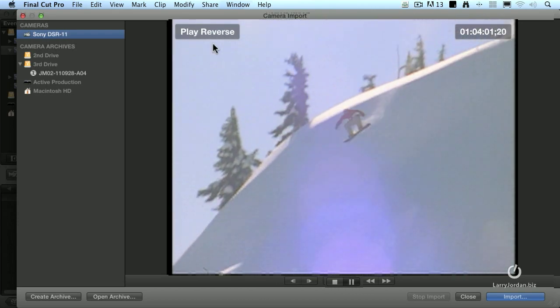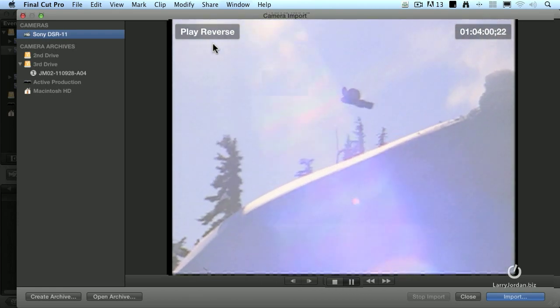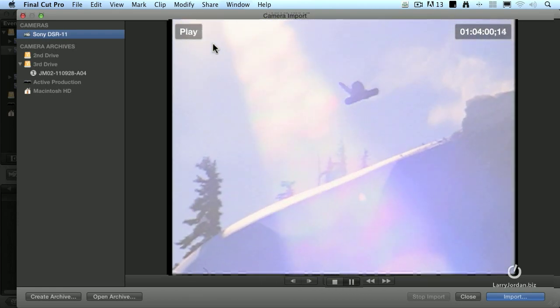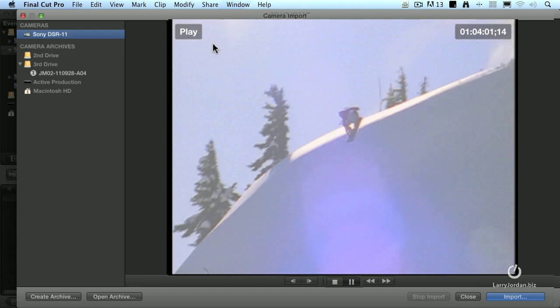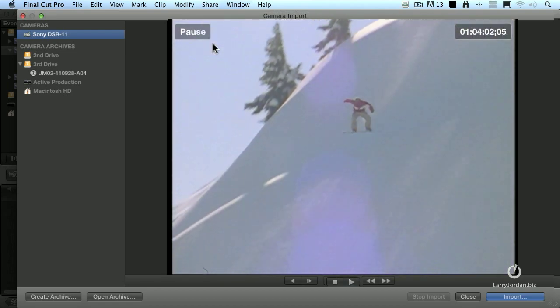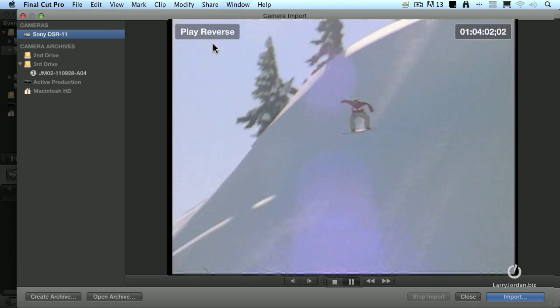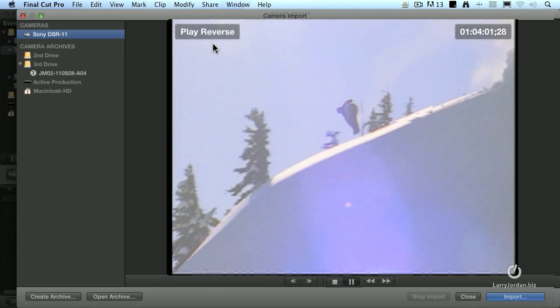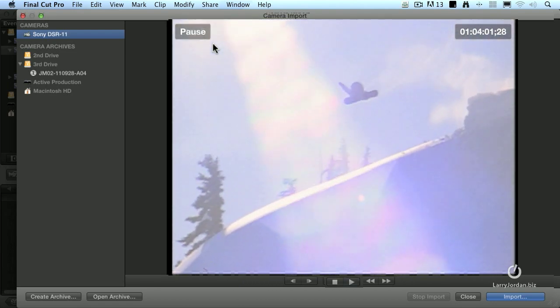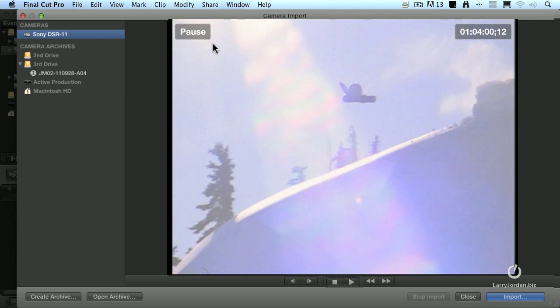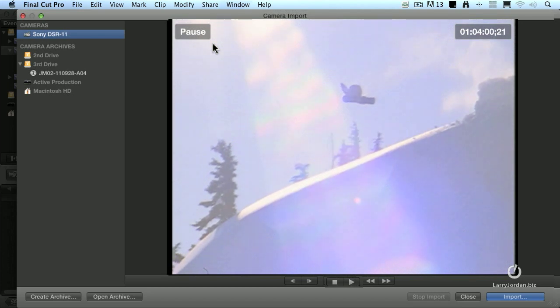The letter J goes backwards, K stops, the letter L goes forwards. If I want to go slow motion back, K and J at the same time. And slow motion forward, K and L at the same time. So I'm able to navigate to wherever I want to go on the camera.